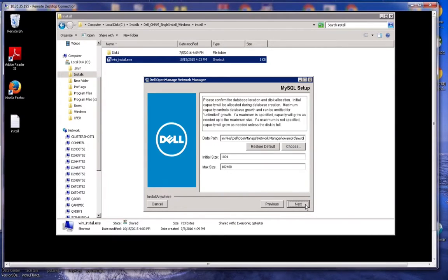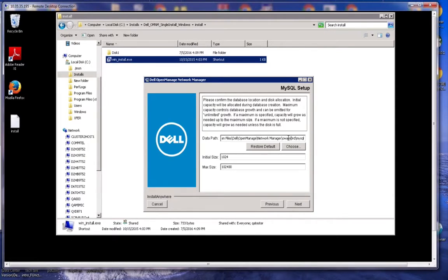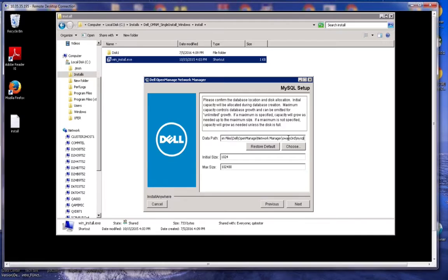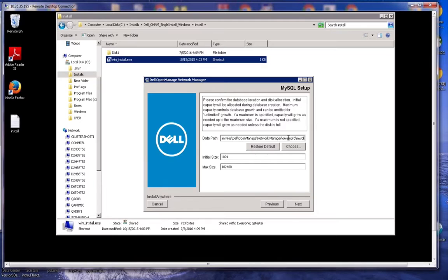The next screen is asking for the data path for the database. You see here, this is MySQL that we lay down by default. We do recommend just sticking with the defaults. But you could put the database on another drive on the same system. We don't recommend putting it on a share where it points to another system somewhere. That's handled differently in terms of distributing the database. Anywhere on the local box is fine. We do recommend sticking with the defaults.